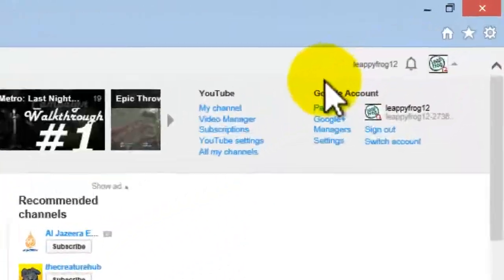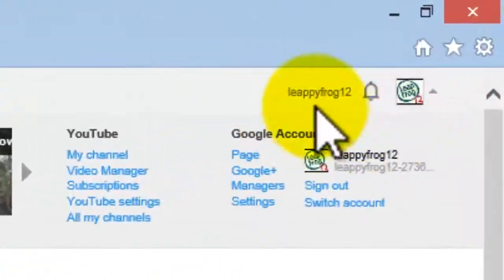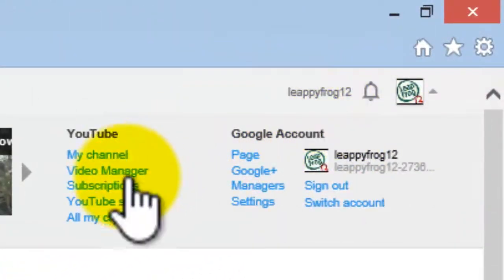You want to click on your name, you want to go over to Video Manager, right there. Just clicked on it.